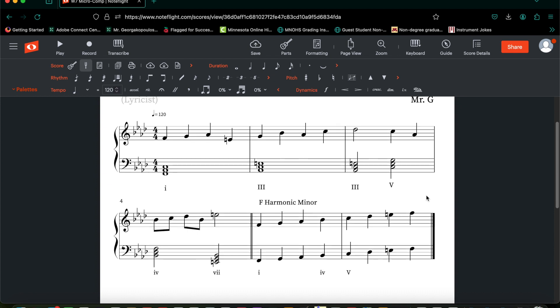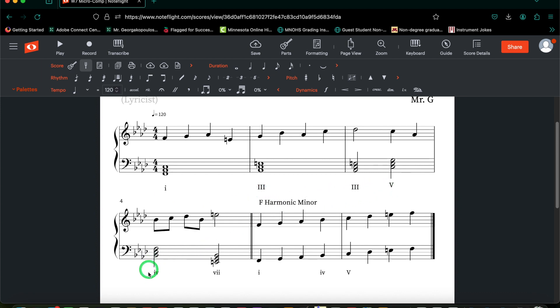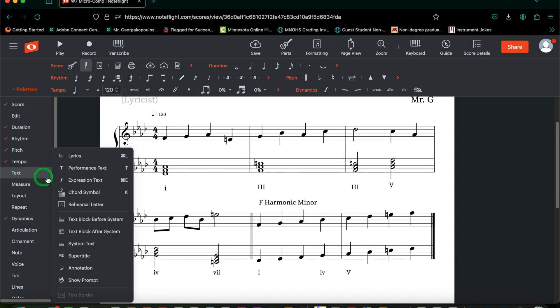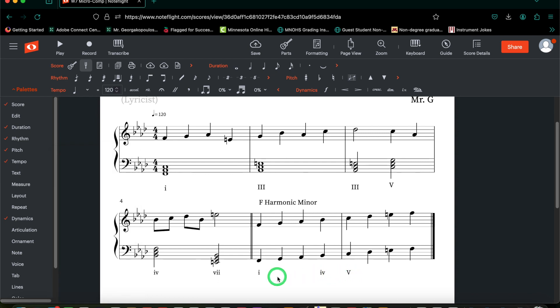I am back. You will also notice that I moved the Roman numerals down to the lower staff just to make it a little bit easier to see and more consistent with my placement of the other Roman numerals. If text, system text, gives you trouble and causes the staff to extend, what you can do instead is go to palettes, text, then go to lyrics, and that will guarantee that it's placed right at the bottom where you want it to go.